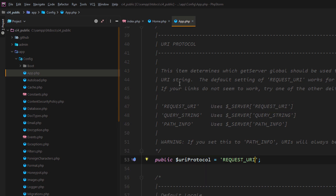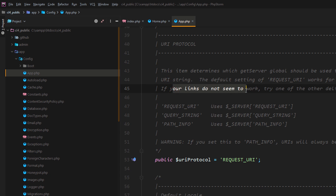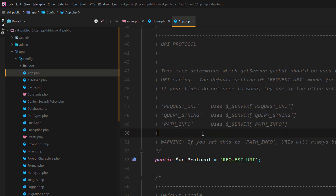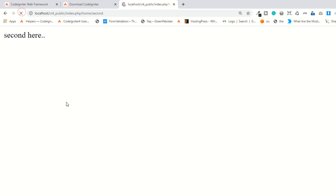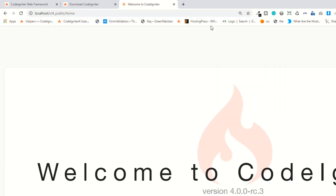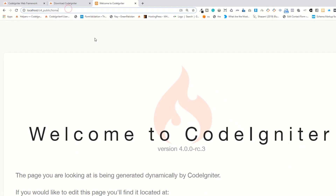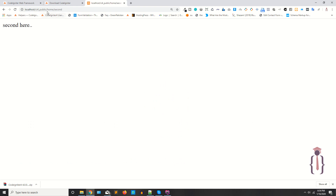In some projects I use 'path info' and mostly it works. The .htaccess says query request works for most servers — if your links don't seem to work, try one of the other flavors. If you click on that option and replace your code, refresh the page — as you can see it's working fine. Without 'index.php' it's working fine, and the second controller is also working fine.